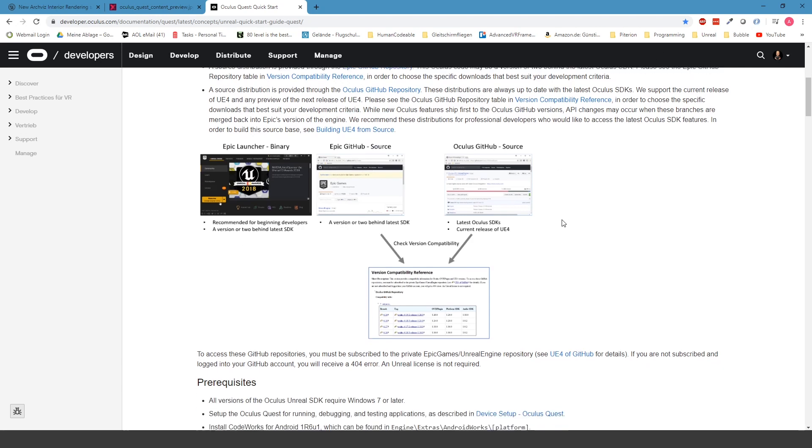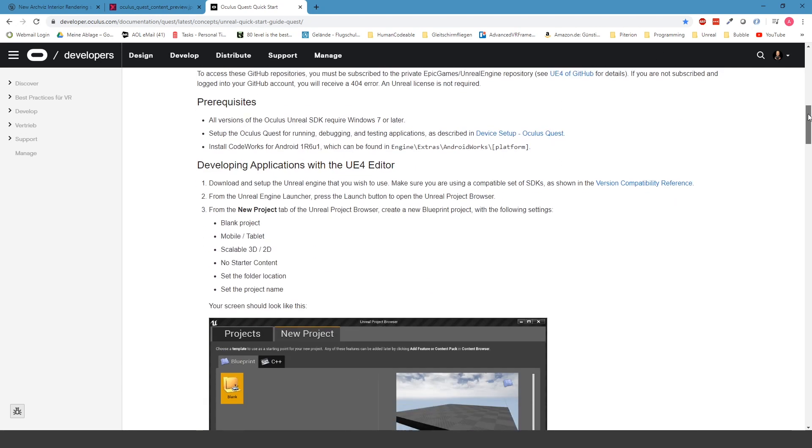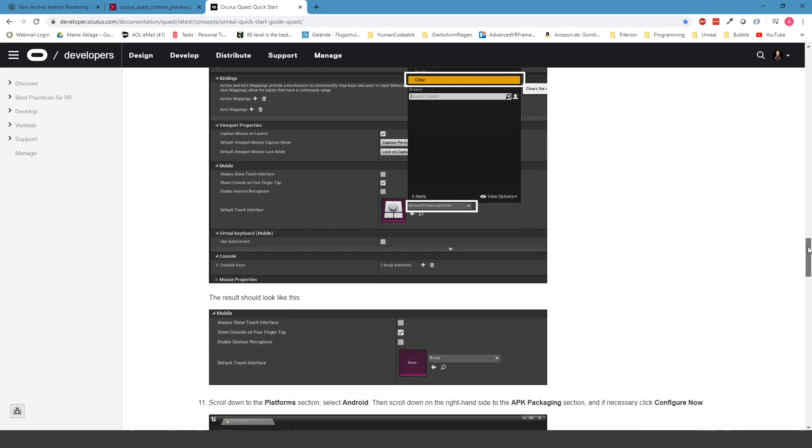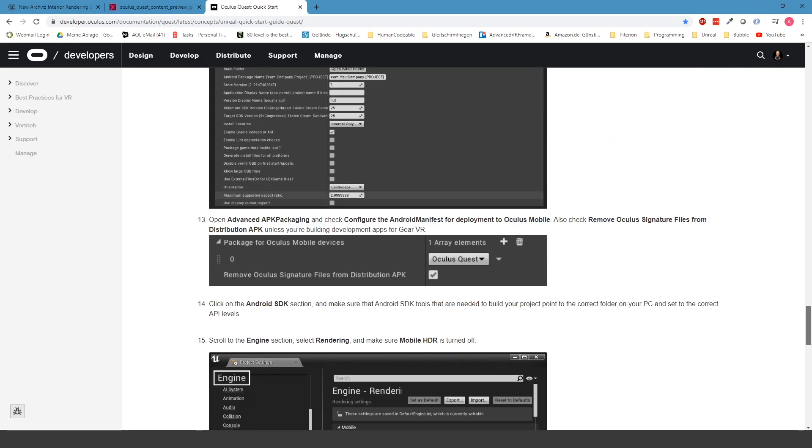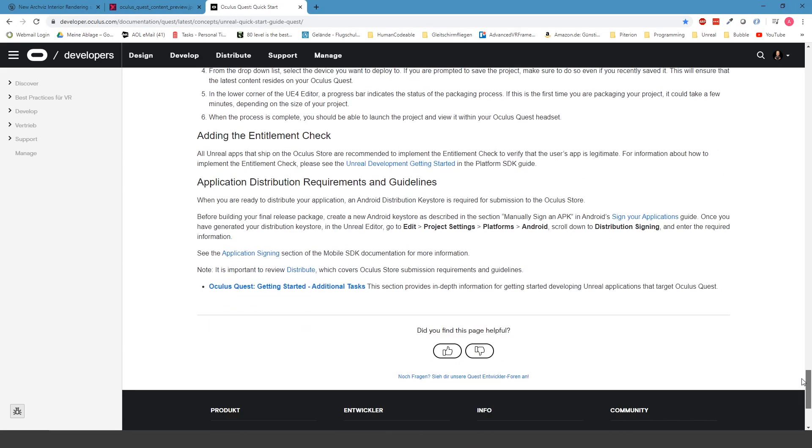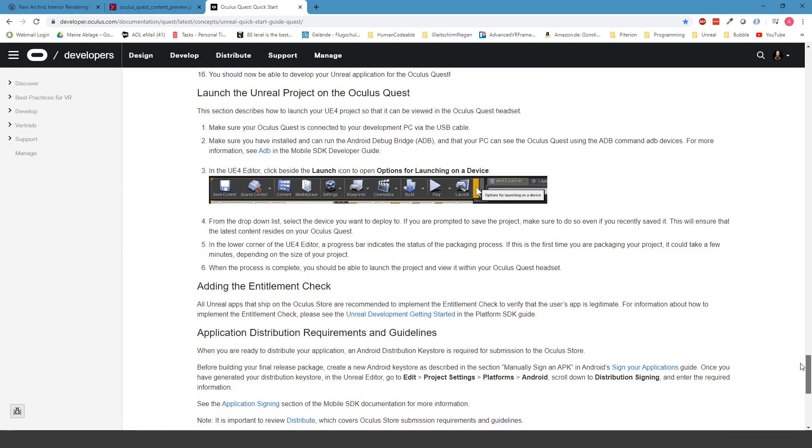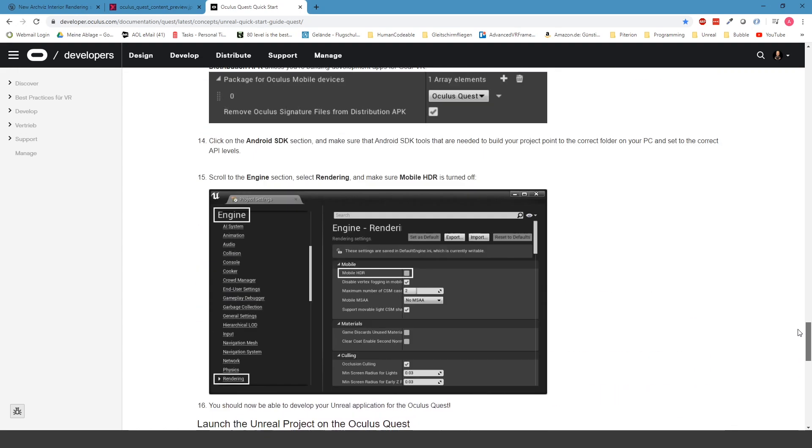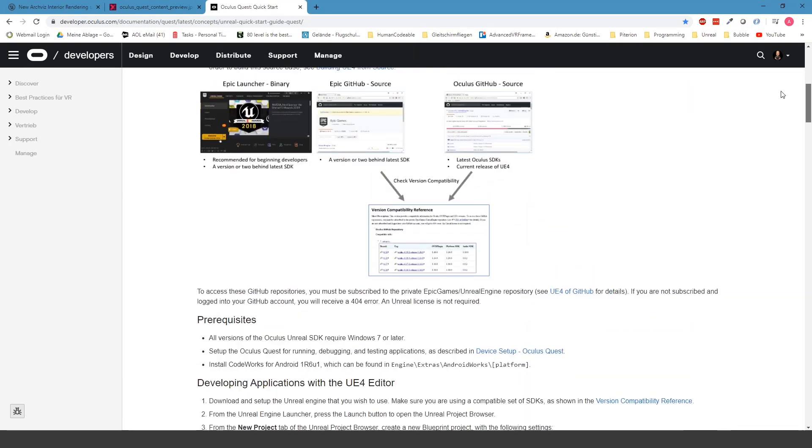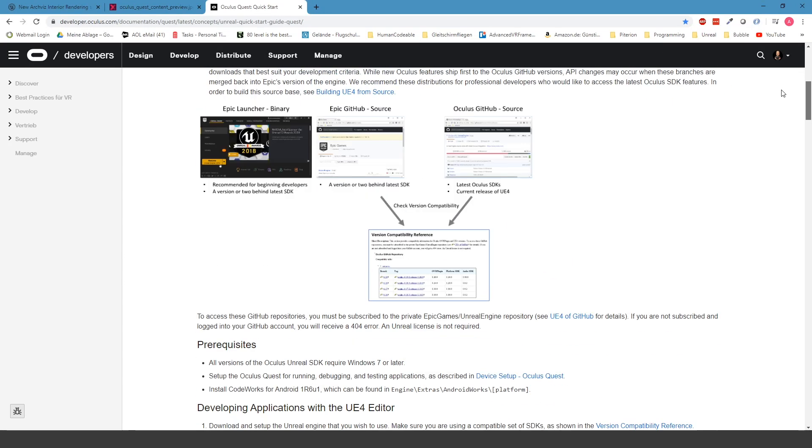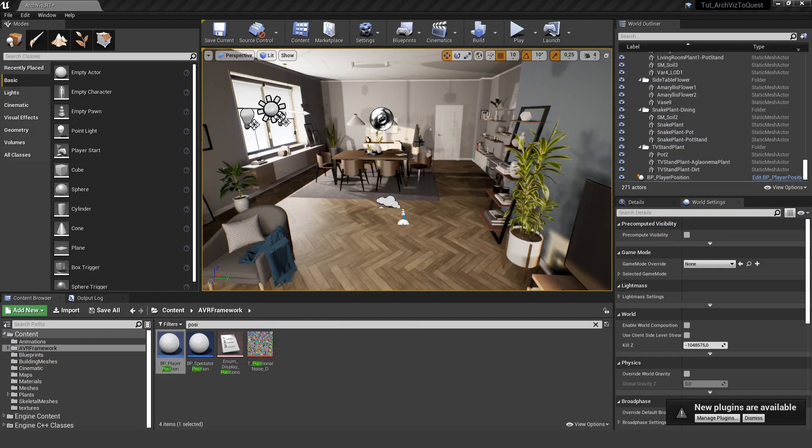Here are all the things you actually need to change in order for the project to run on the Quest. I found that there are some things missing performance-wise, but this is the basic you need to change in order for it to really start on your Oculus Quest.